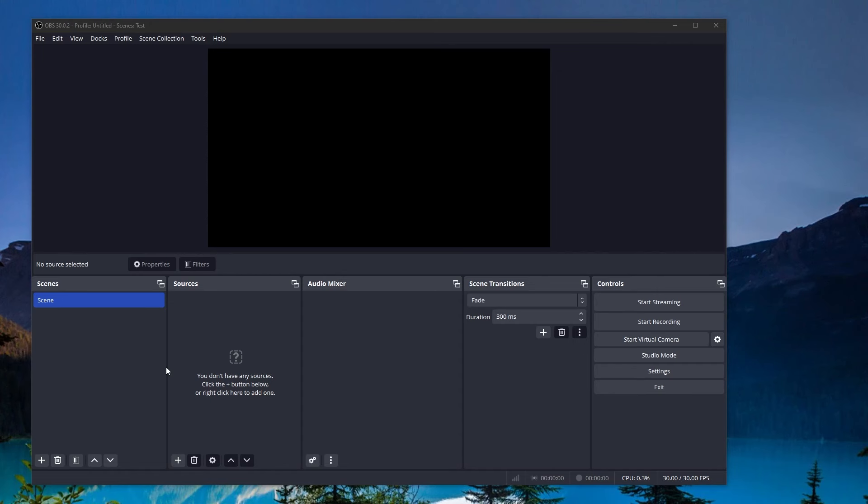Once you've downloaded the latest version of OBS, your screen is going to look something like this. If you already know how to set up scenes in OBS, you can skip this part. Otherwise, I'm going to do a quick tutorial on how to get your OBS all set up.